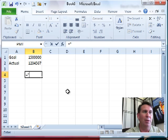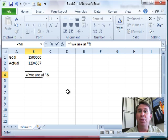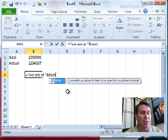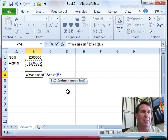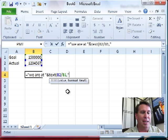Equal in quotes, we are at space, close the quotes and then an ampersand. I'm going to use the text function here to do a little calculation. Text B2 divided by B1 and then I'm going to format that as a percentage.